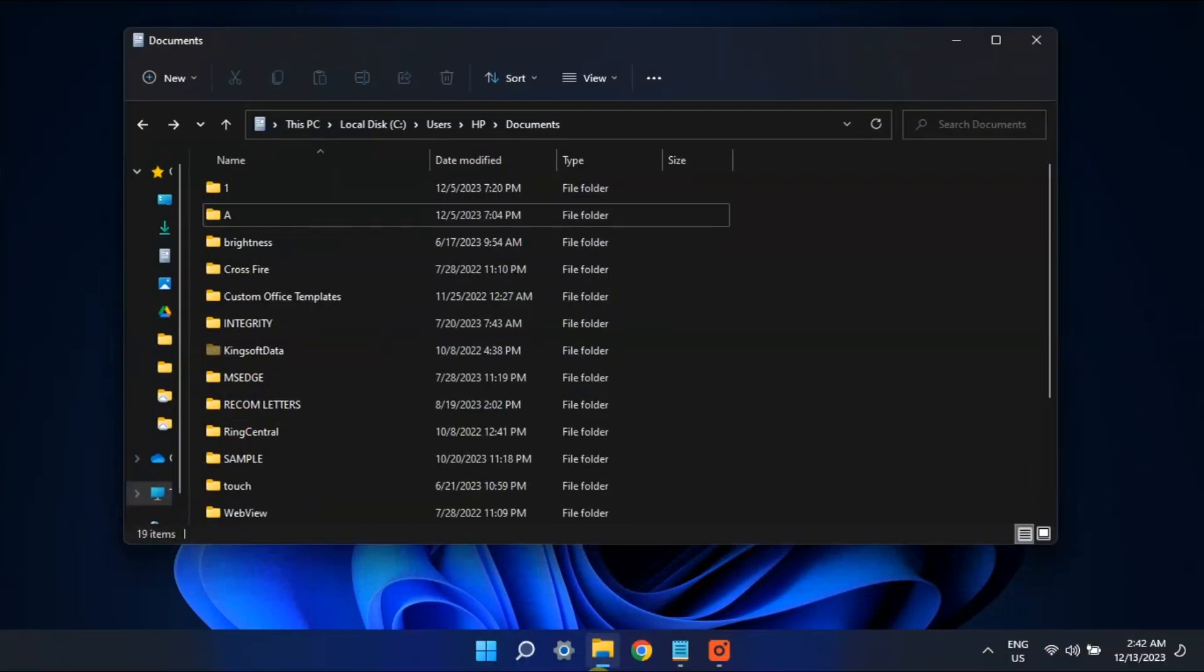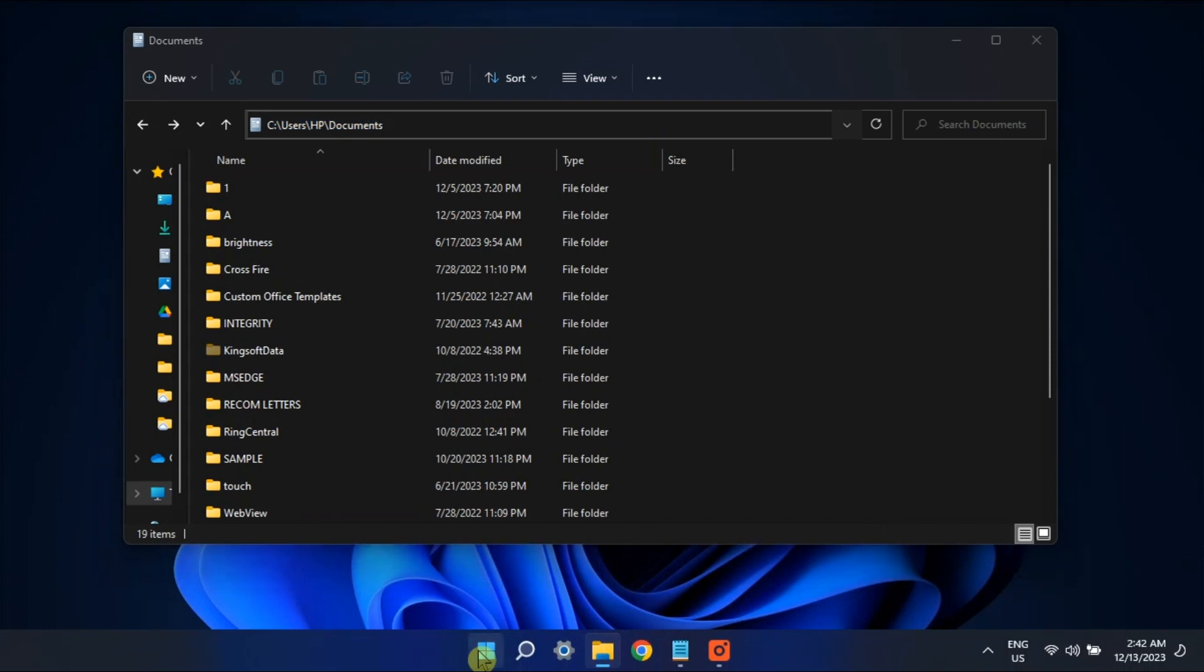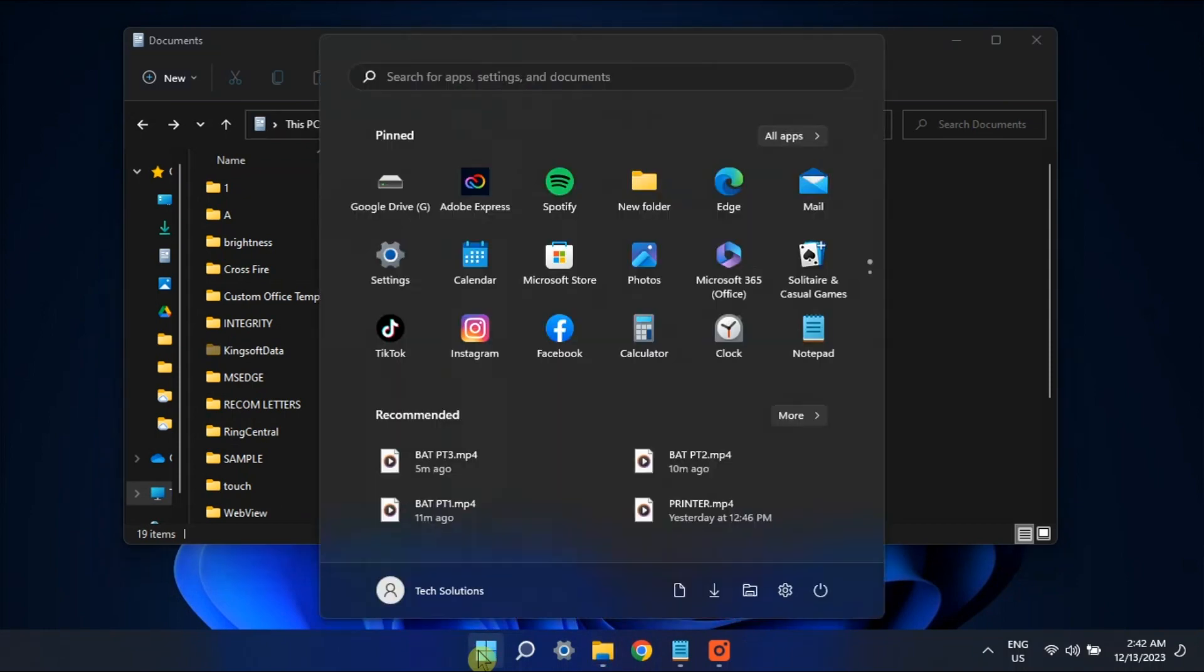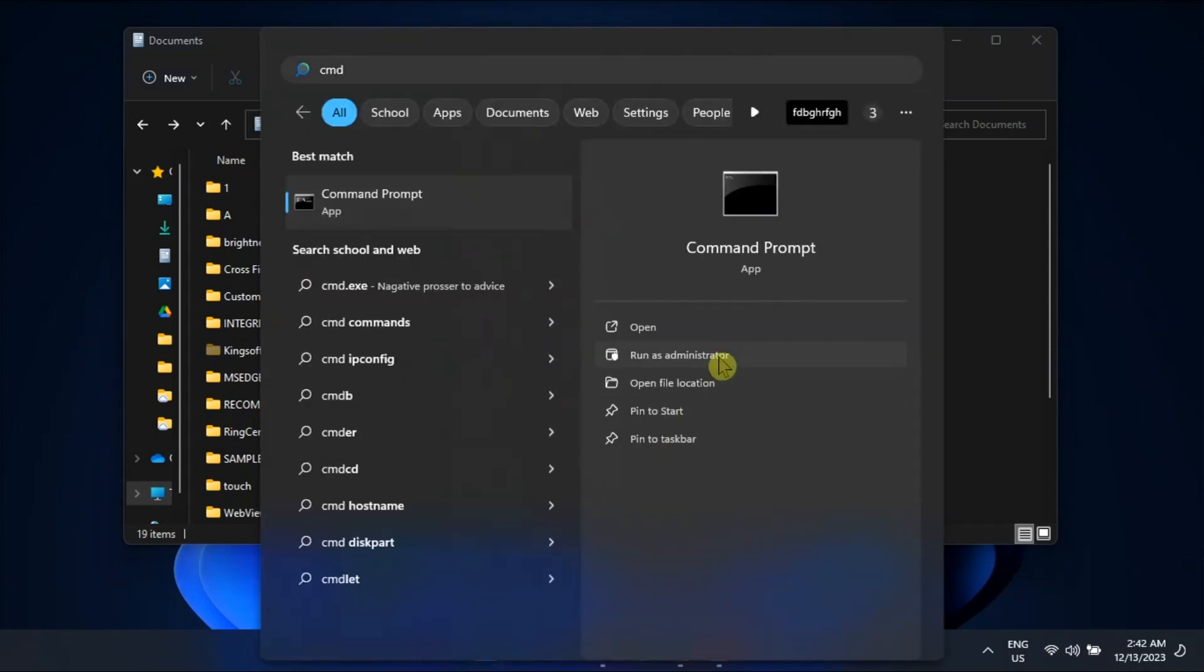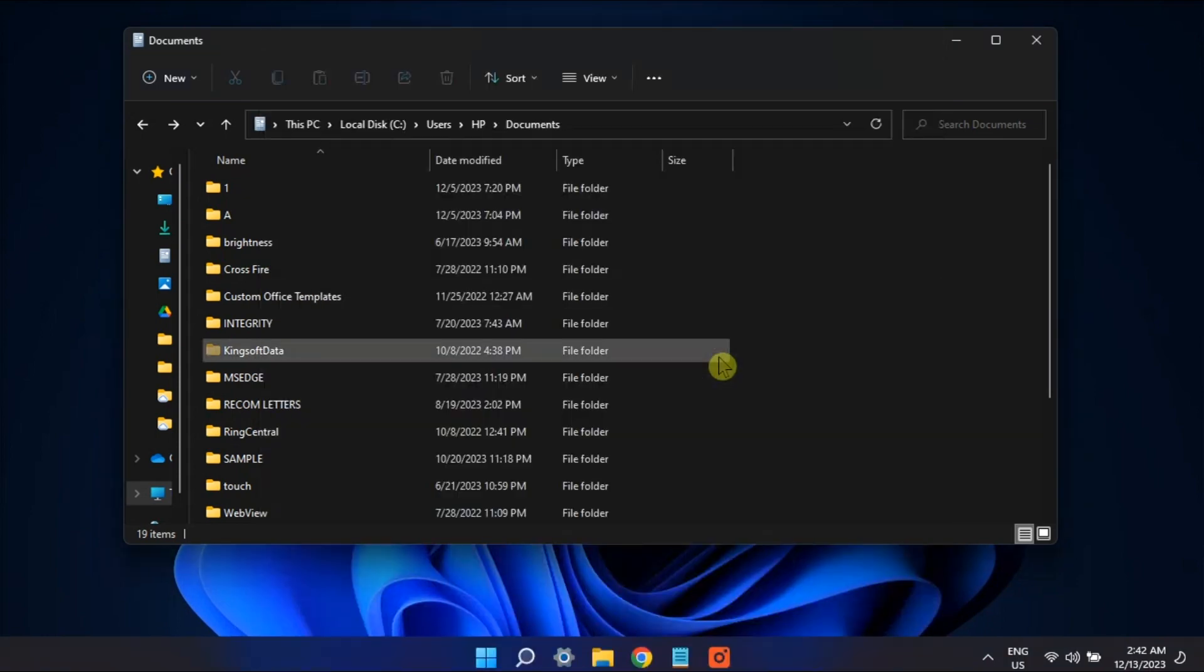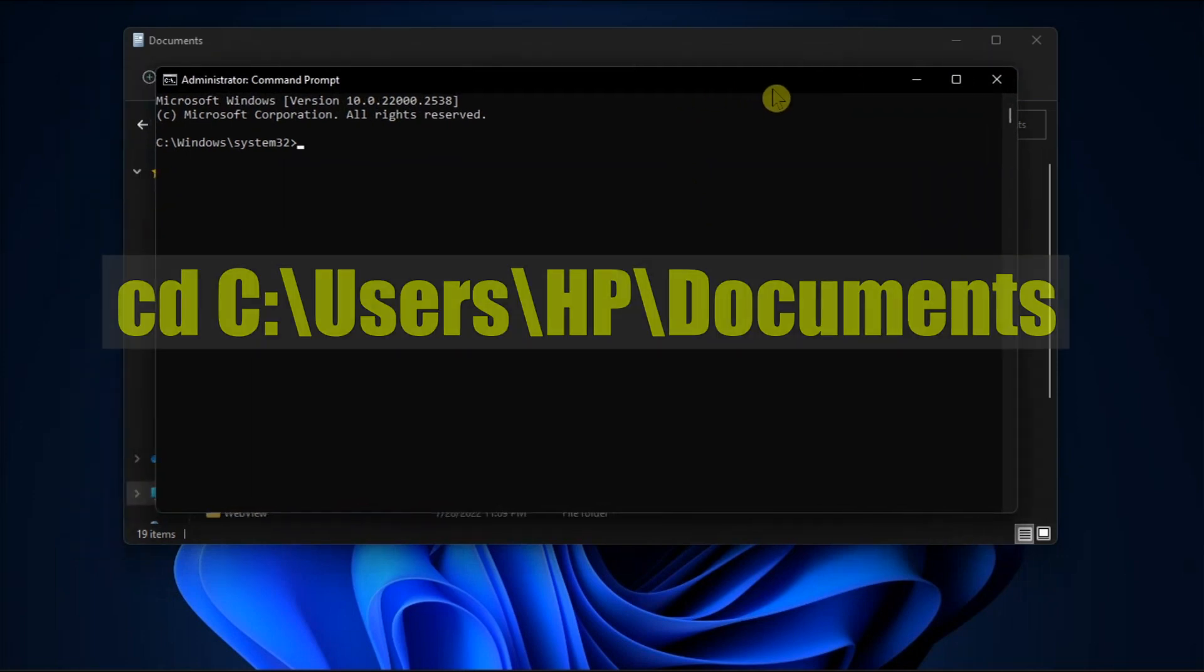First, force delete the problematic file or folder by copying your file name, then open command prompt with admin rights. Type cd, press the spacebar, paste the folder path, and then press enter.